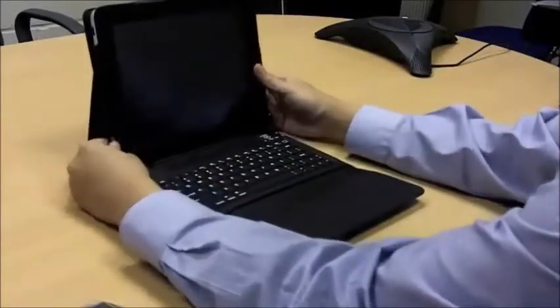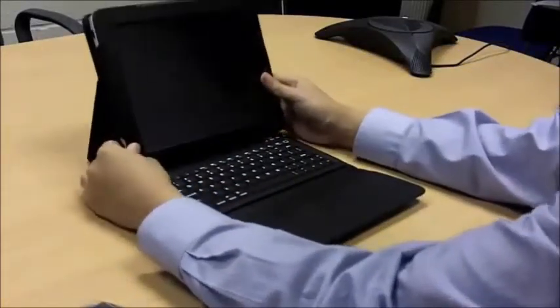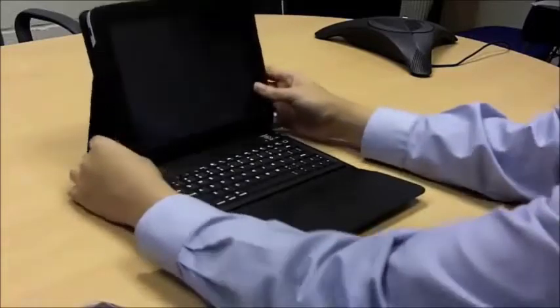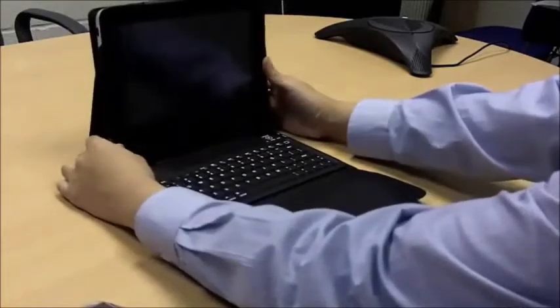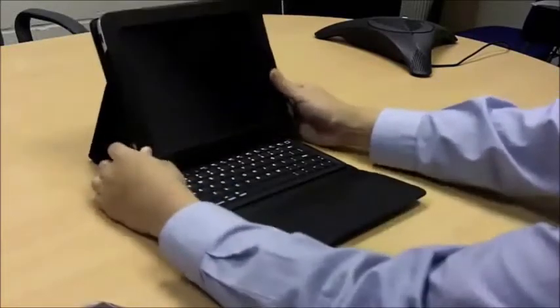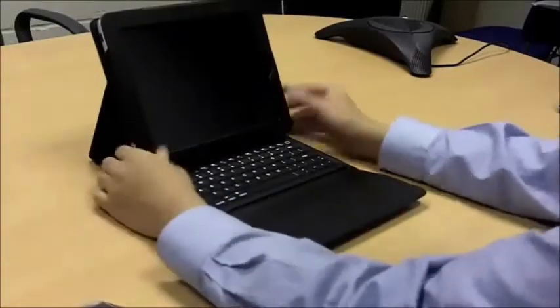You can have the screen at any angle that you want, vertical if you want, or a bit lower down, either way.